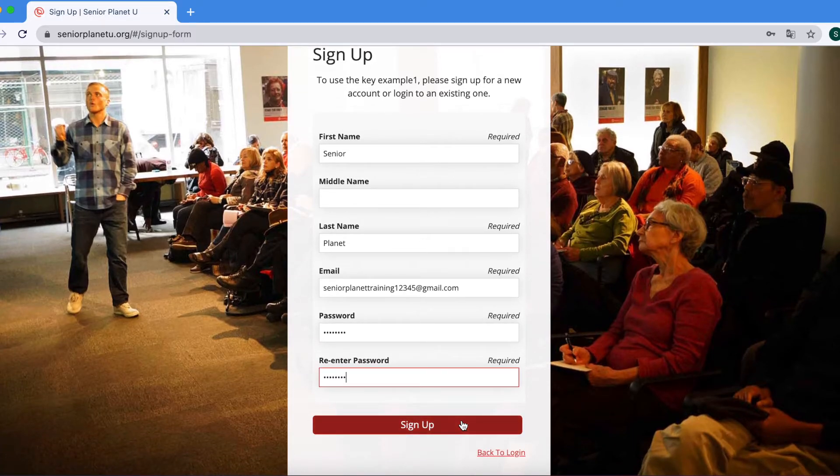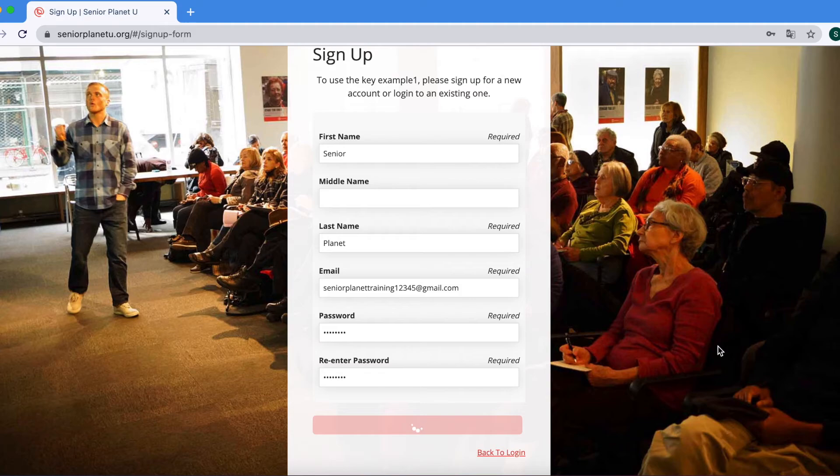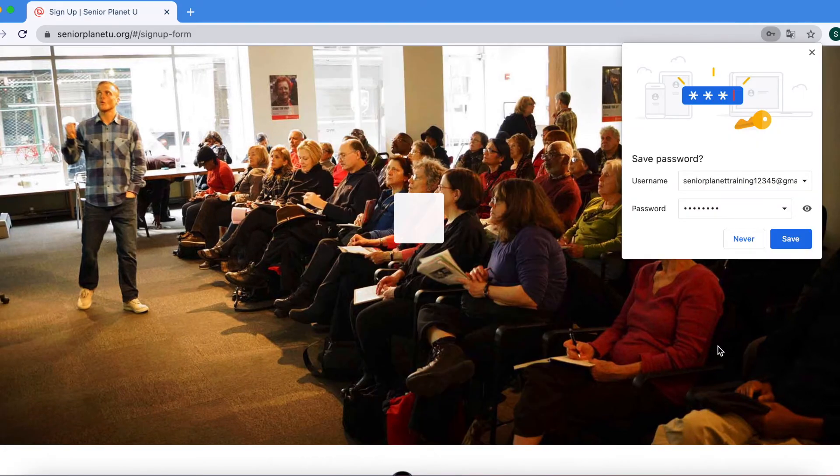When you have entered all that required information, you will press sign up.